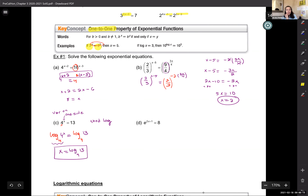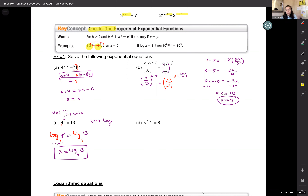On a non-calculator part of a test, x equals log base 4 of 13 is a perfectly acceptable answer. If you need a decimal, you plug it into your calculator using the change-of-base formula.